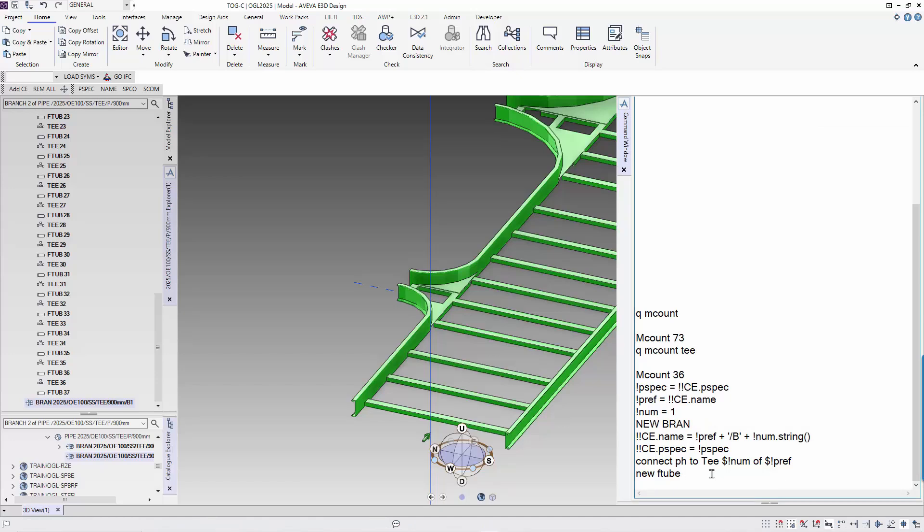We make use of the value of the S-type. To do that we use SELECTWITH.